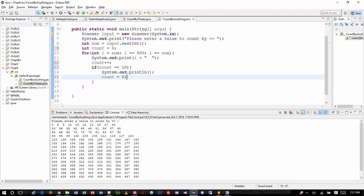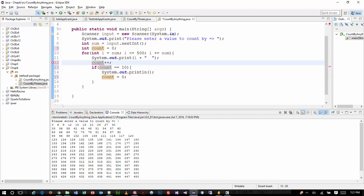Count plus plus is the same as saying count equals count plus one, which is what I did in the chapter five exercise. It's just a shorter hand way of saying it. And the other way I could do it is plus equals — which is already shorthand. This is even shorter hand.